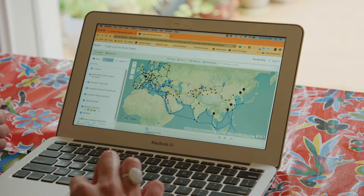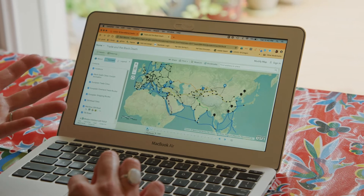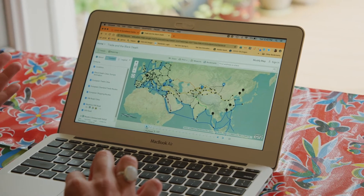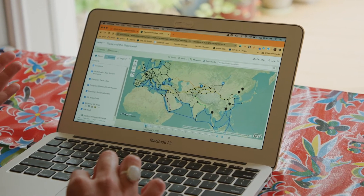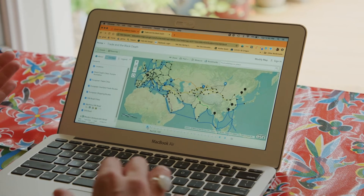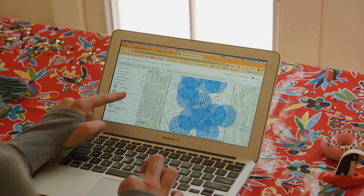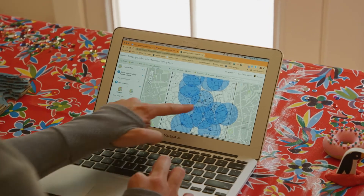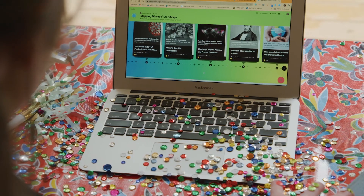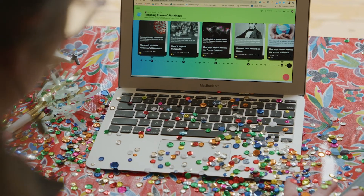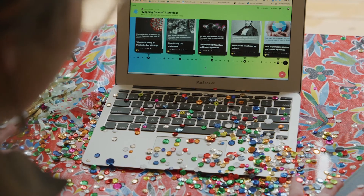We analyzed existing maps on ArcGIS Online, practiced analysis tools through scenarios about the Black Plague and Cholera. Then students made their own story maps about what they had learned, connecting everything to what they were experiencing themselves.